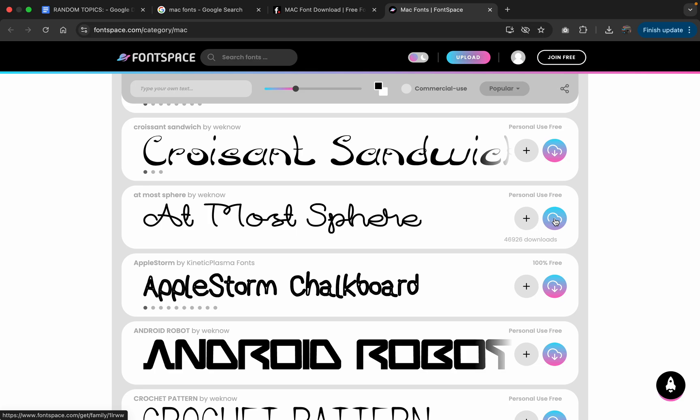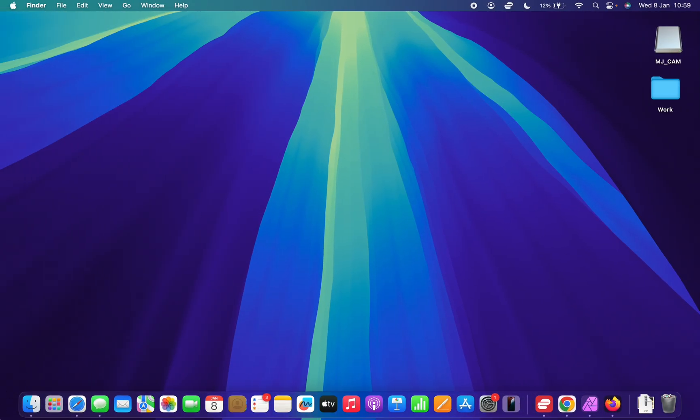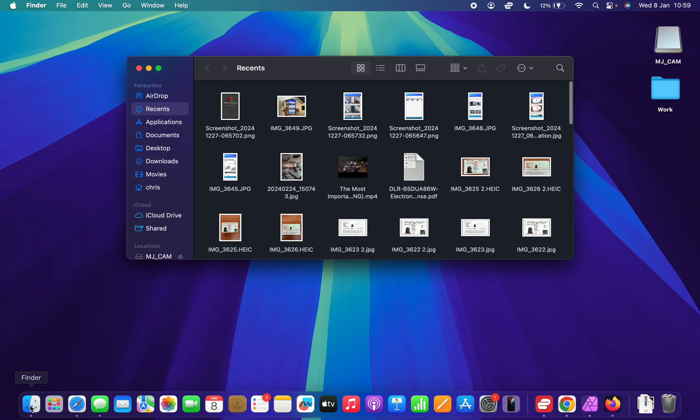The first thing you need to do obviously when you come to one of these websites is to download the font. Now any font you download from any website is going to get saved onto your computer's hard drive in a zip file format.